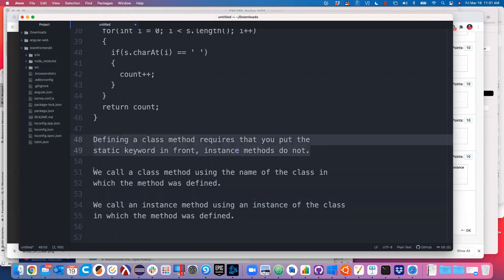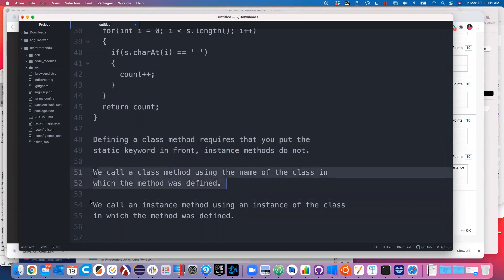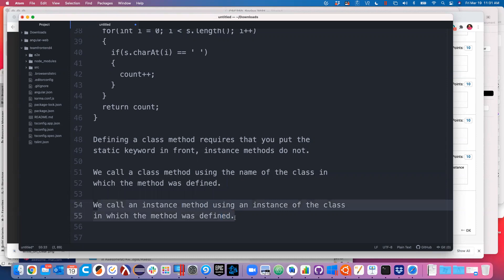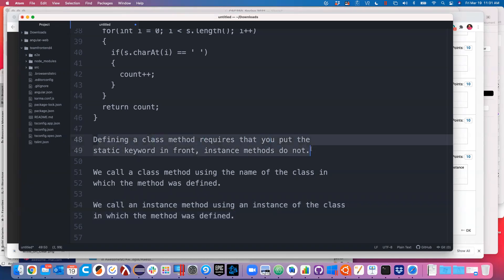So part one, part two, part three of the question. Simplify your life by getting those three points down. At the top level we're just looking for one word: static versus not static. If you didn't mention the word static in your answer, that was probably going to be problematic. The other part is the difference between calling it and defining it - understanding that difference.